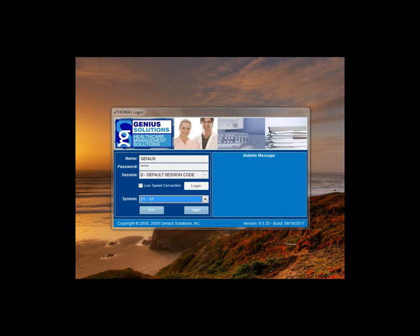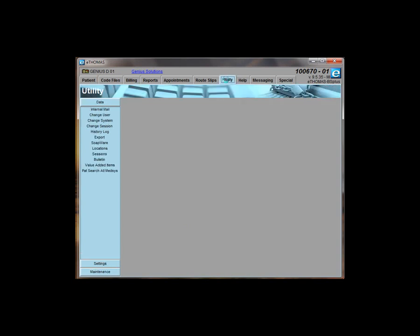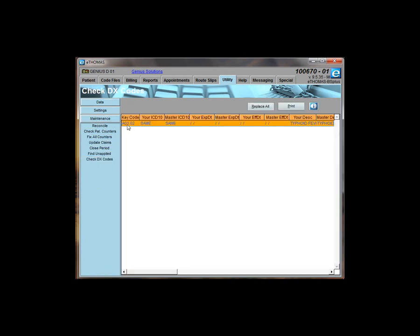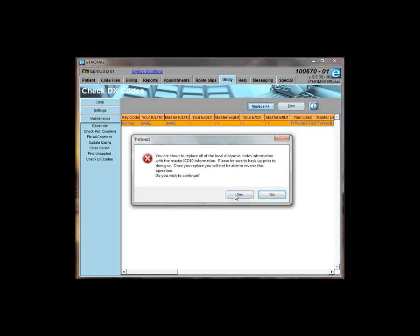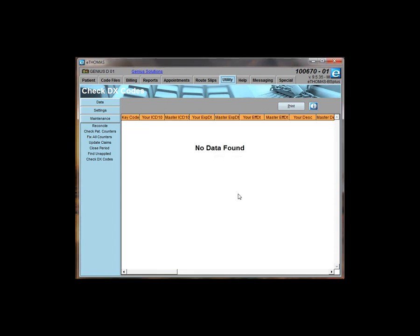Users then are able to go back into their eThomas using their normal username and password, choose the correct data directory. From any screen, go to the utility tab, choose maintenance. The last option on the list is check diagnosis codes. What this will do is bring up any revised or expired diagnosis codes. So you will see on the master list the expiration date. What it wants to know is which ones do you want to correct at this point. If you hit replace all, it will update your code files from the master list. It's going to ask you one last time, are you sure you want to do this? Go ahead and click yes.